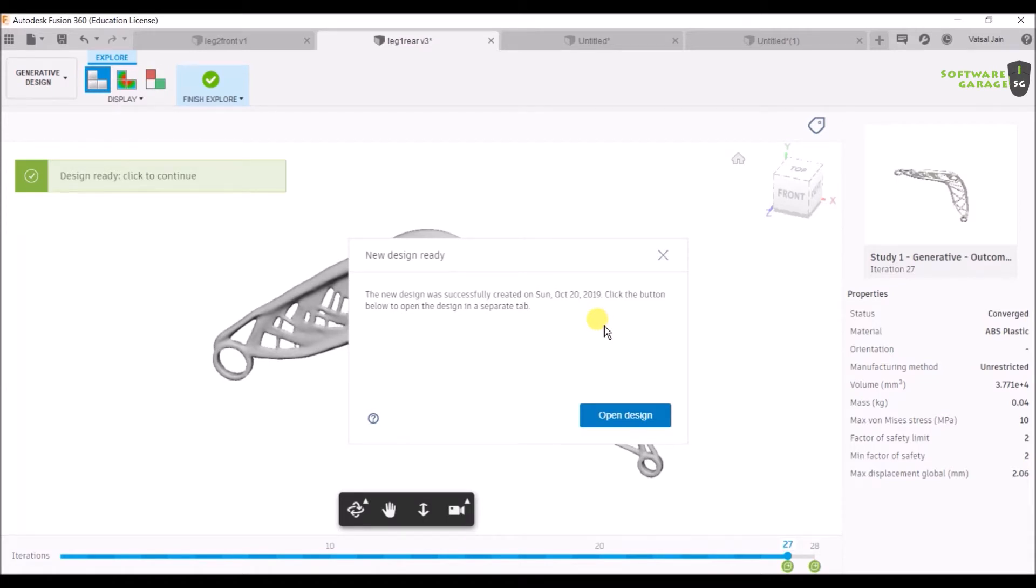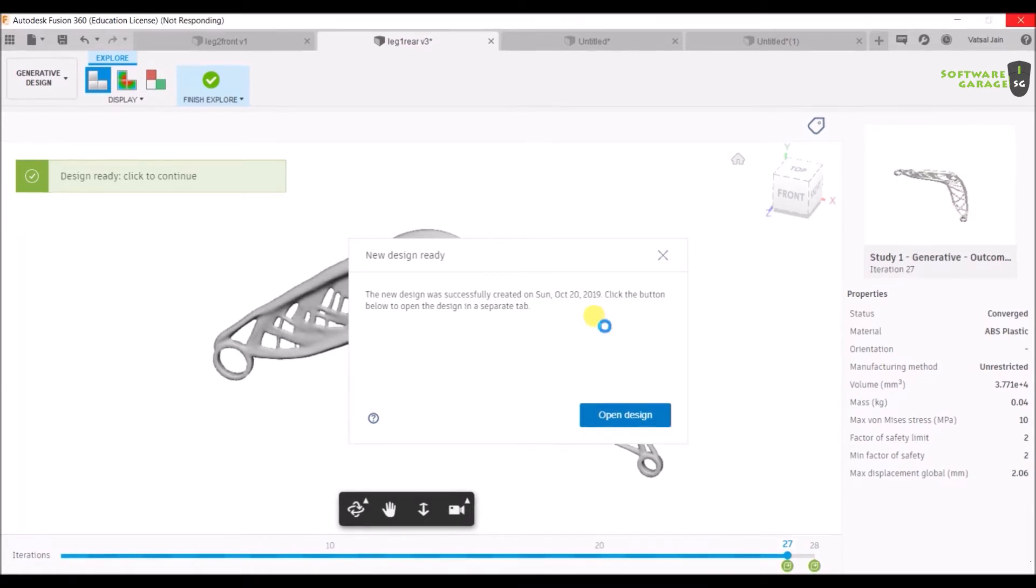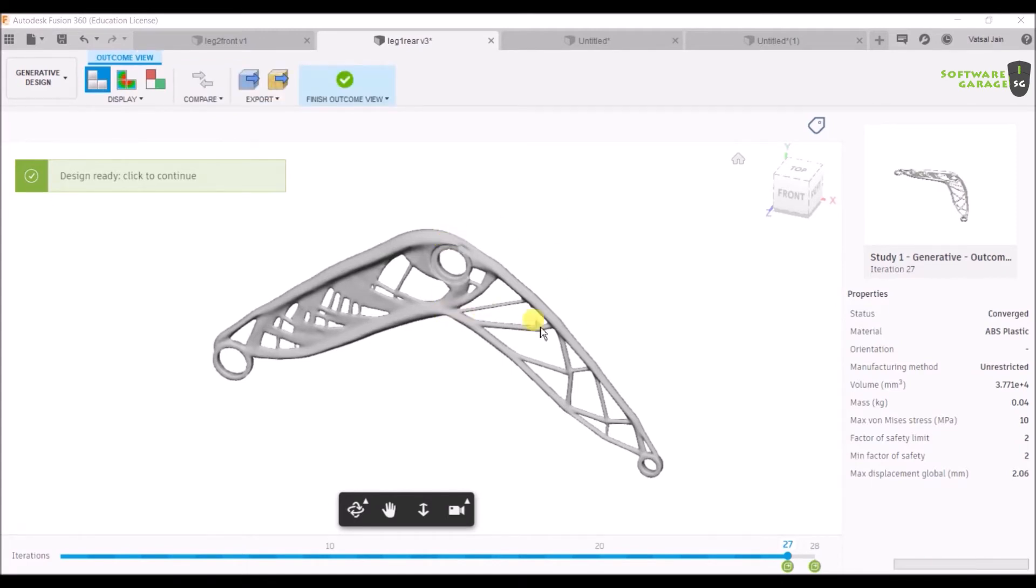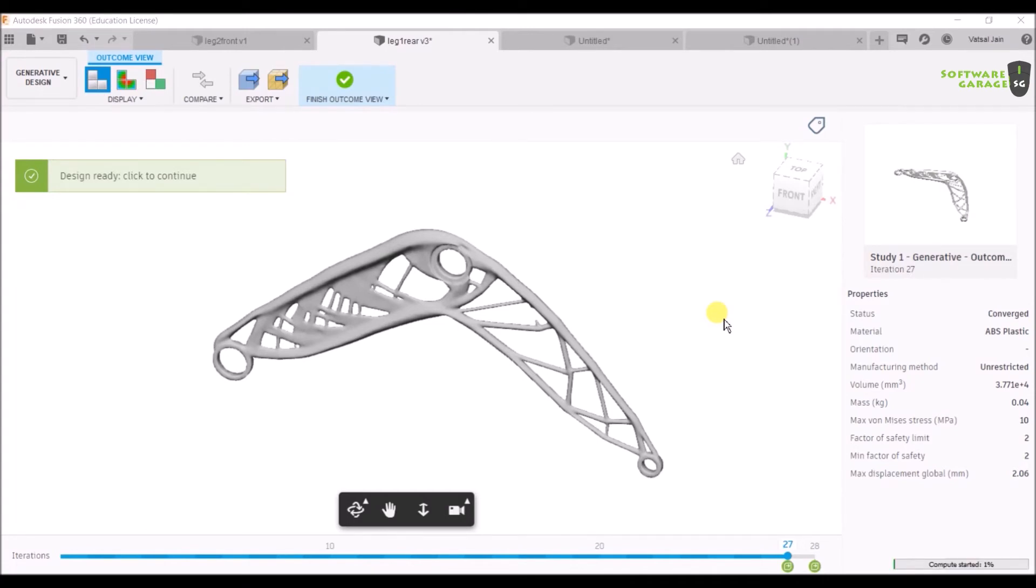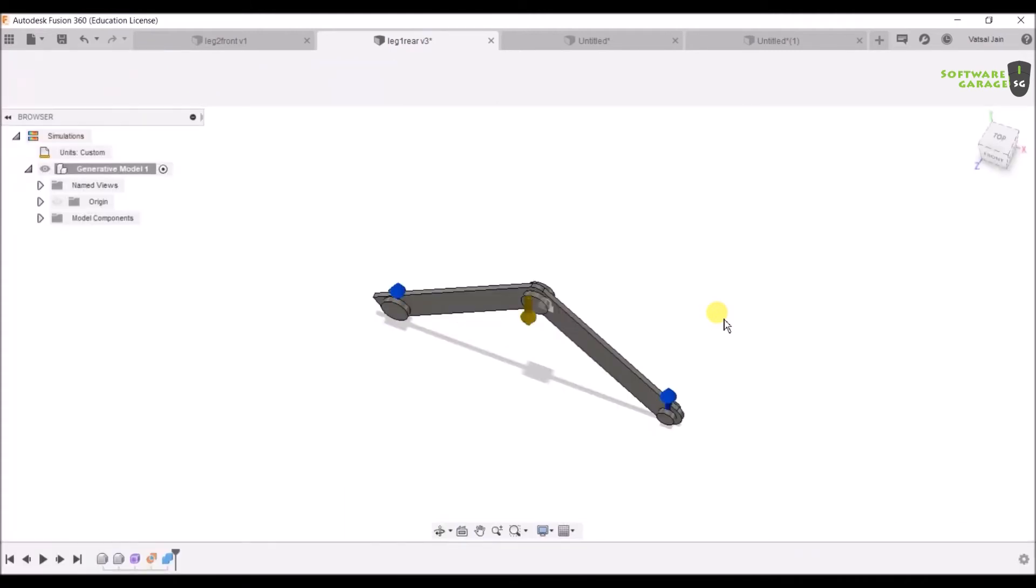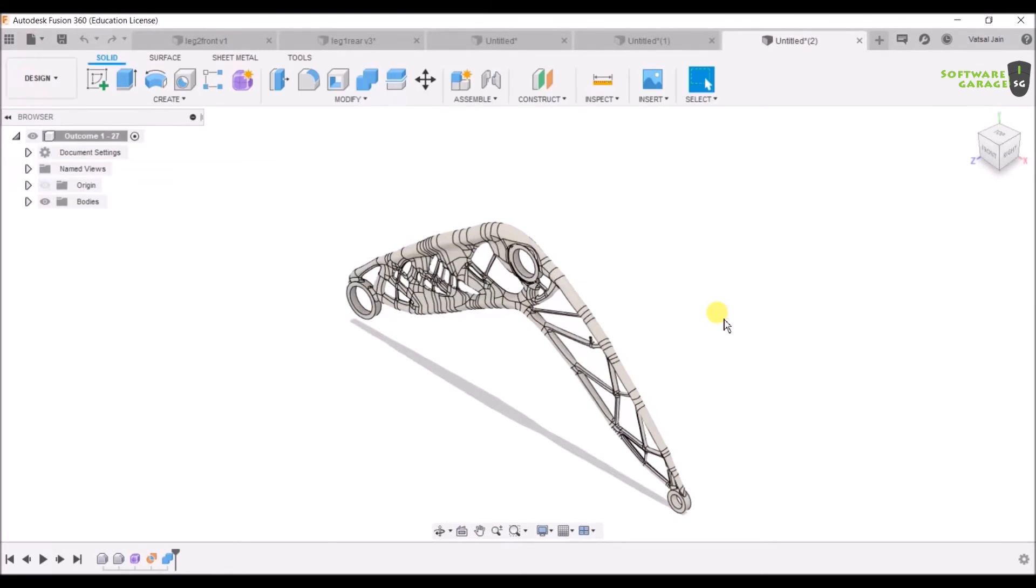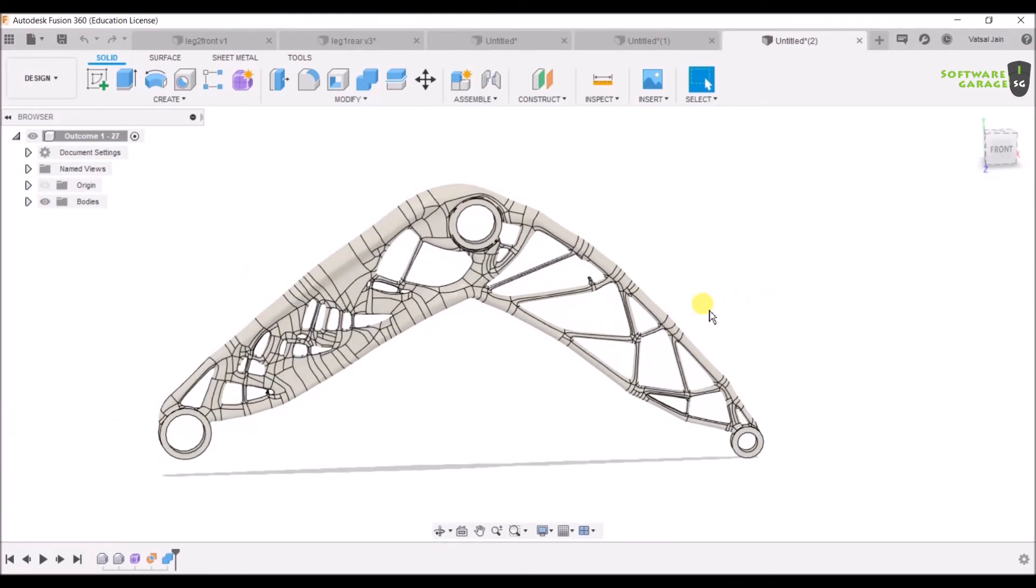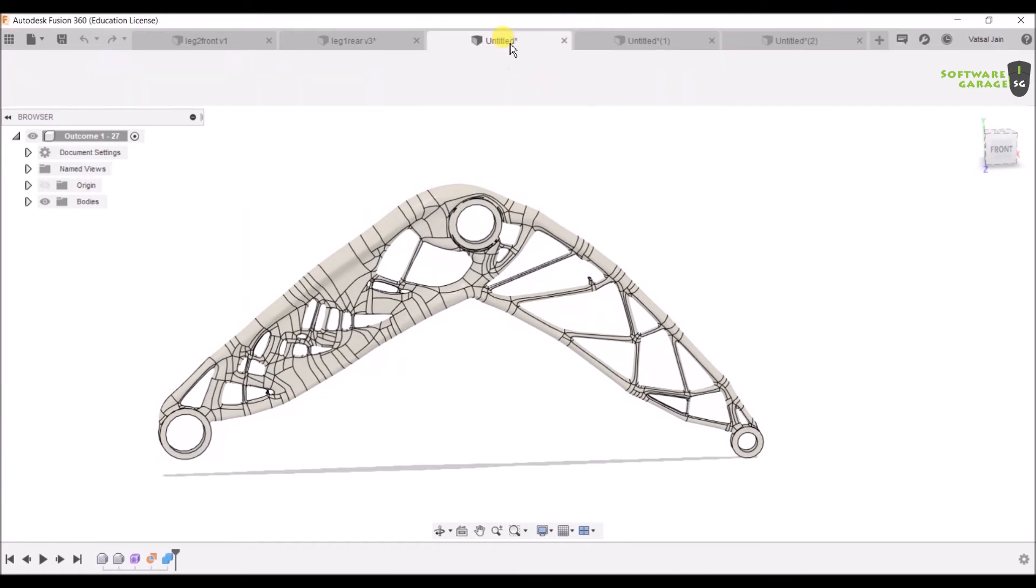Now wait for some time, it will open soon. It will open a new design in a new tab. As you can see it is opening, you can see it loading. It is showing the percentage below. Now you can see that your generative design is completed for the rear leg.